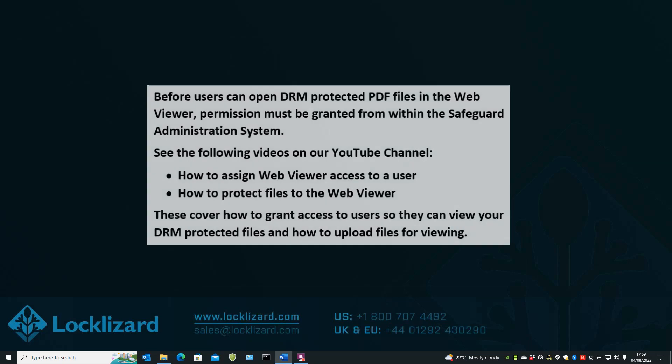Before users can open DRM protected PDF files in the WebViewer, permission must be granted from within the Safeguard Administration System. See the following videos on our YouTube channel.